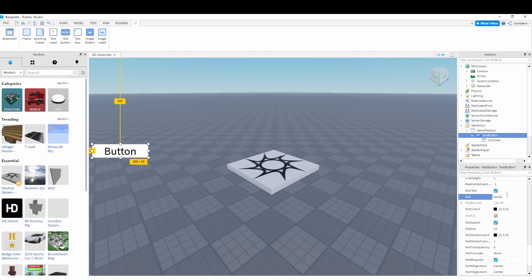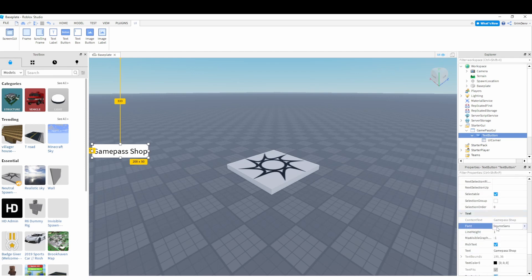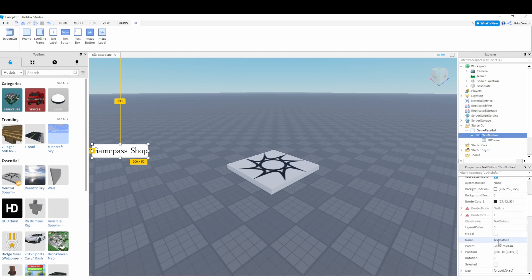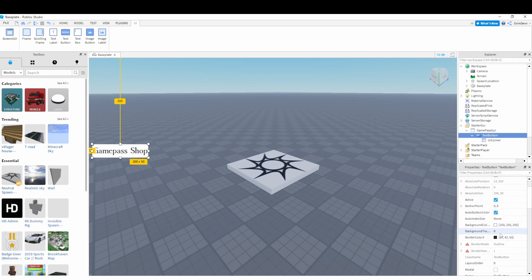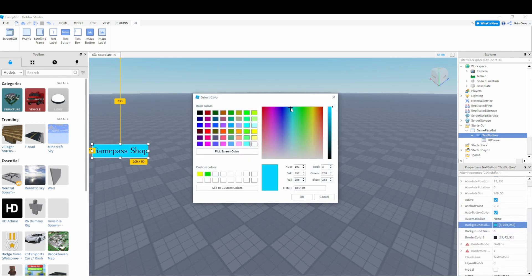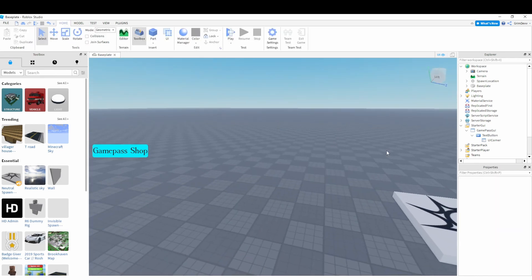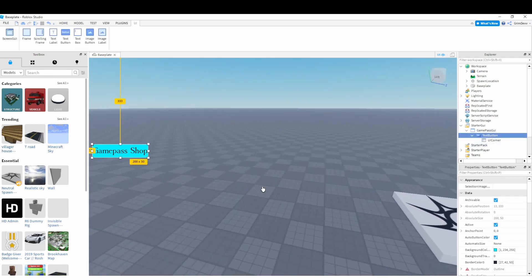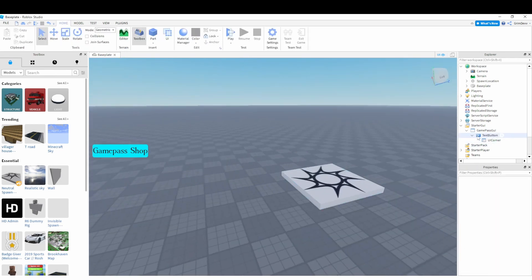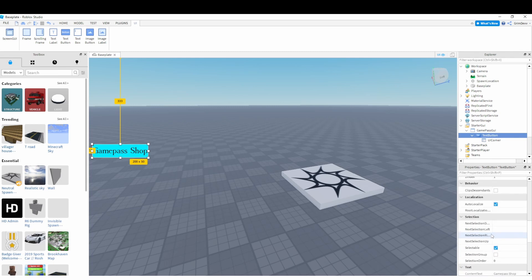I'm going to change the text to 'Game Pass Shop' and change the font to a cartoon font. We can also change the background color — something like a light green or light blue looks fine.